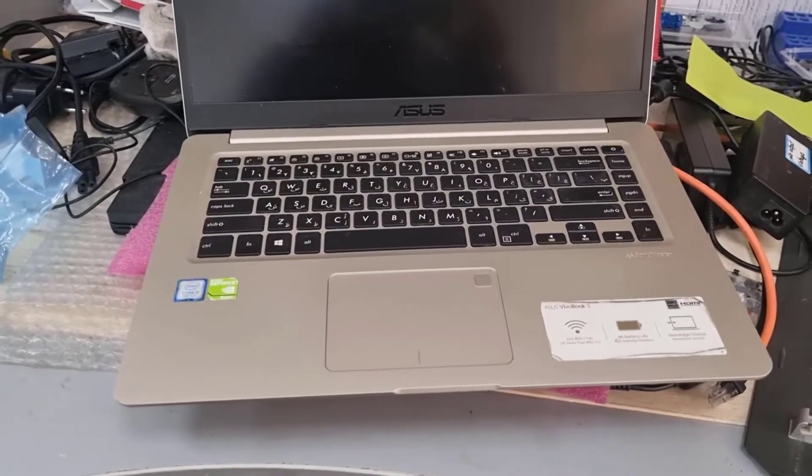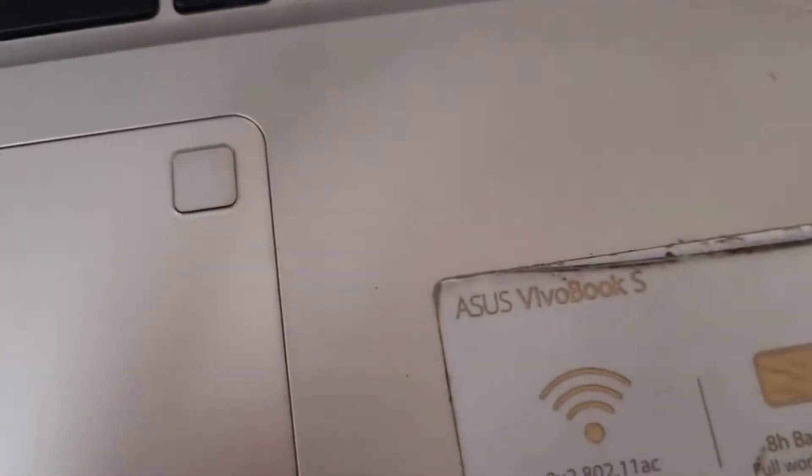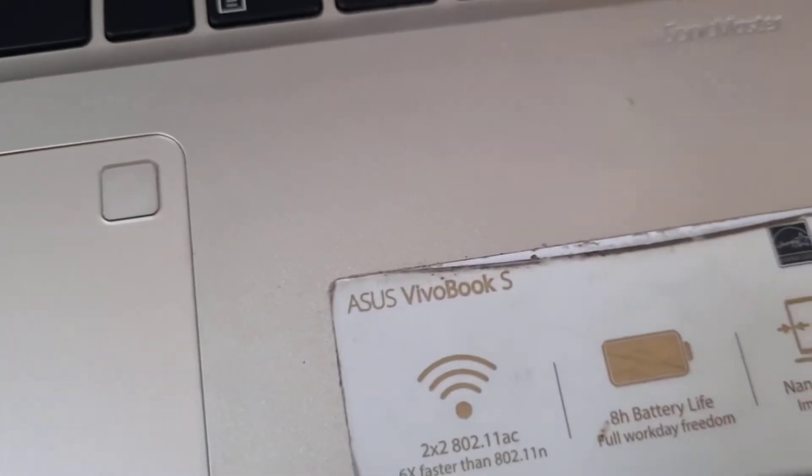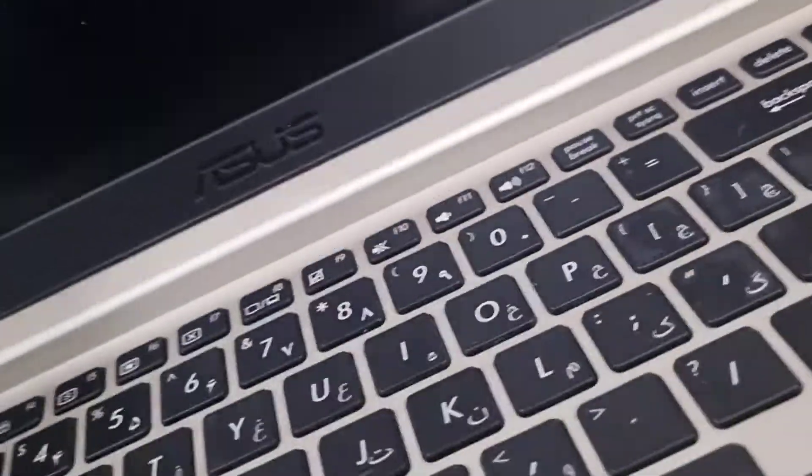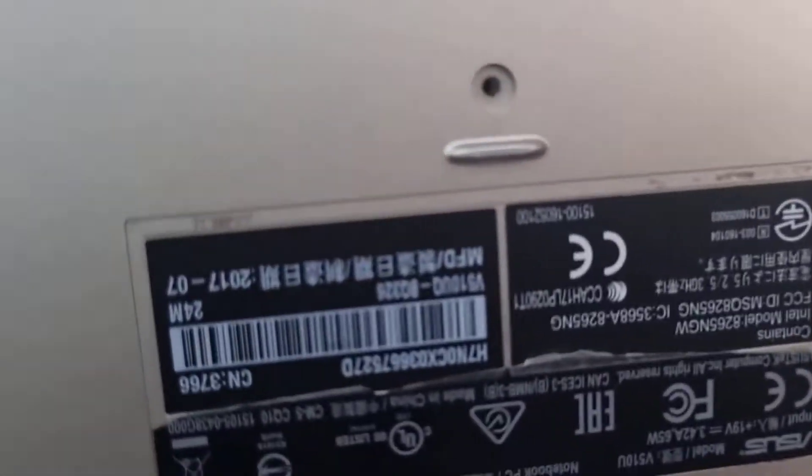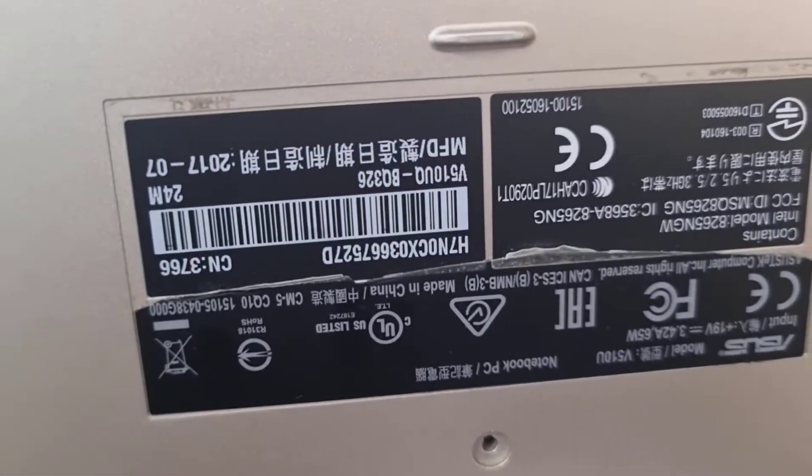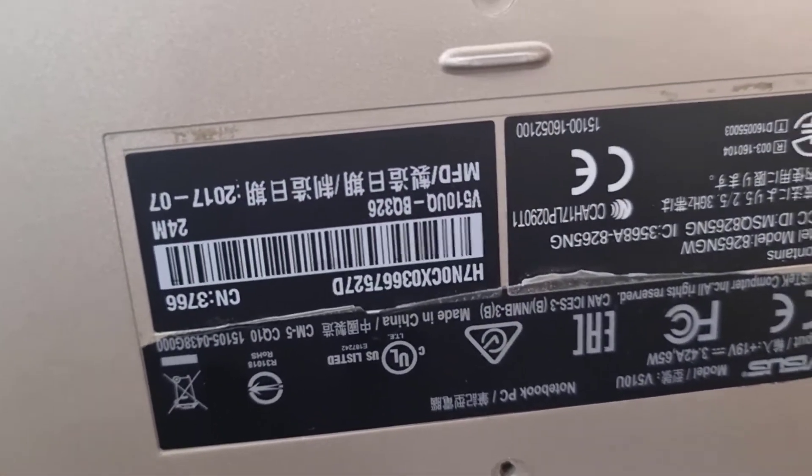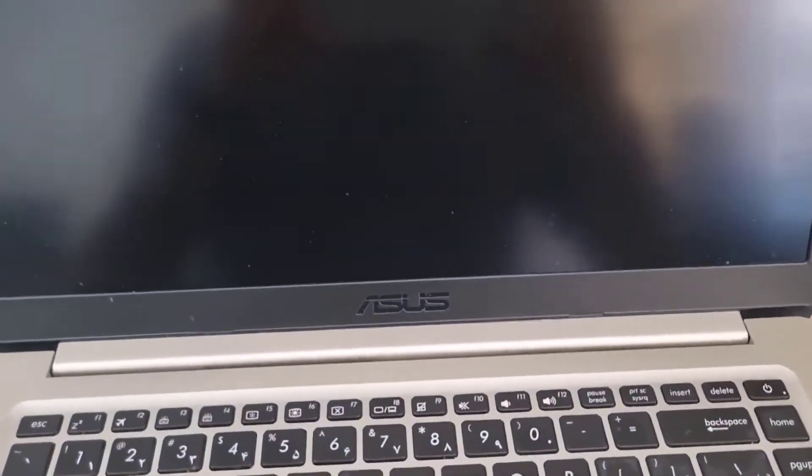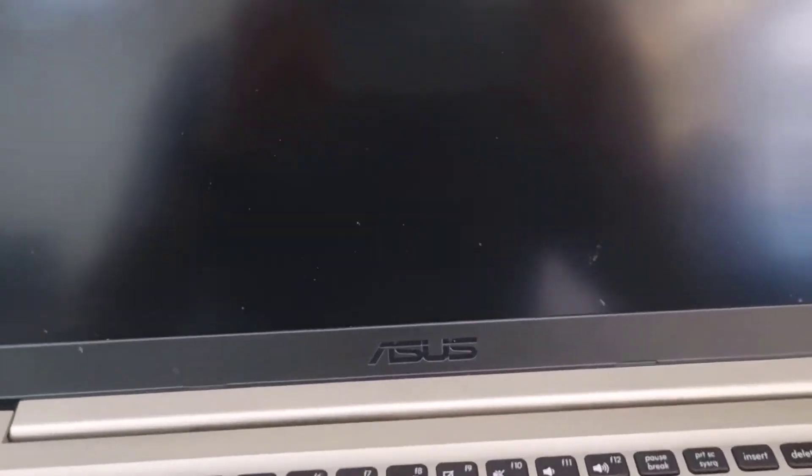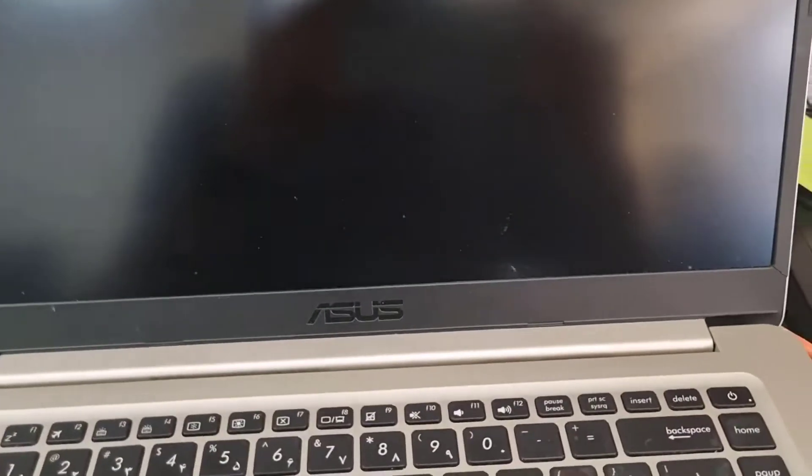Hello everyone, today we have an ASUS VivoBook S15. I'm going to show you the device model name here. The problem is this laptop won't boot up and is stuck on the ASUS boot screen logo. I'm going to show you.